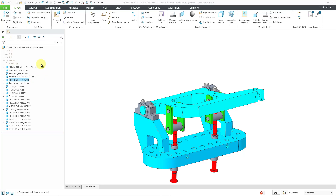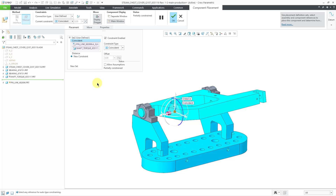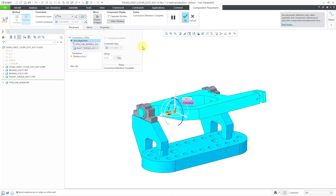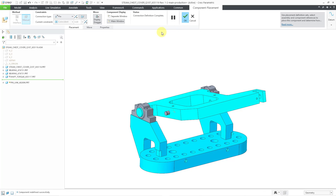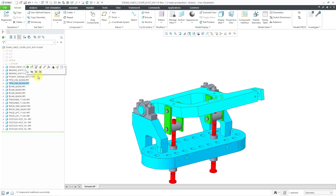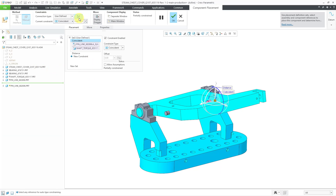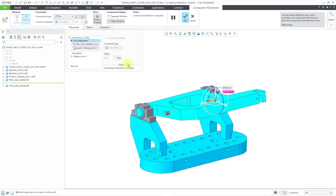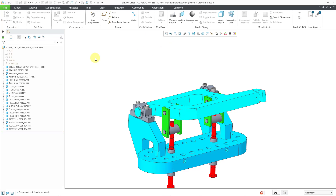The next one is a pin. Let me Edit Definition — it is under constraint. Let's try just hitting the button again and we get a pin connection. Then we go to the next one, Edit Definition, and once again we'll just try clicking on the Convert button. We get a pin. So far, so good. It's just working very well.